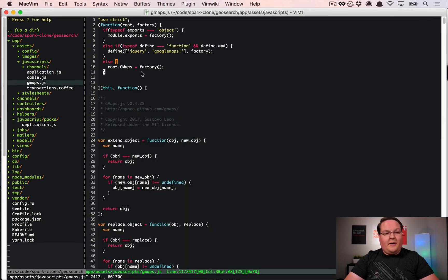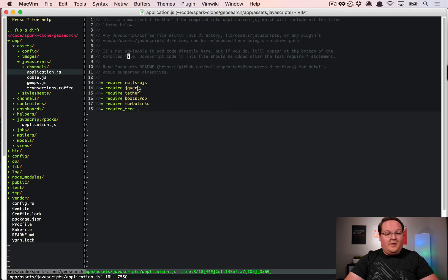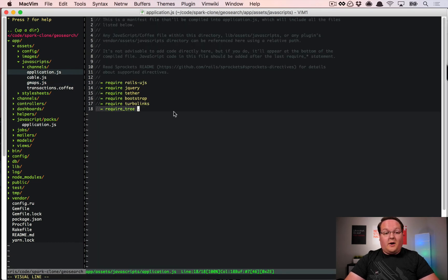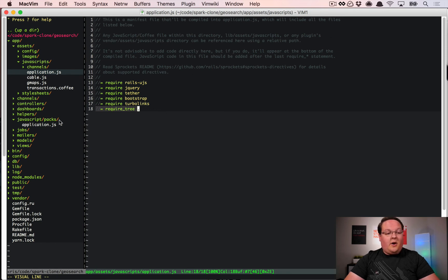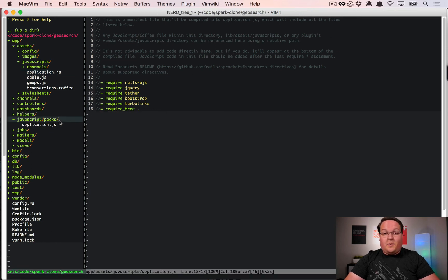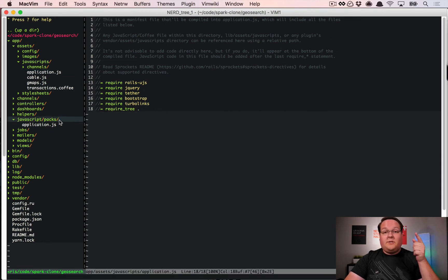This is going to then be required in the application.js. I have it required with required tree, and then our JavaScript code that we're going to write for this is actually going to go inside webpack, so we're going to interact with the two of them together.